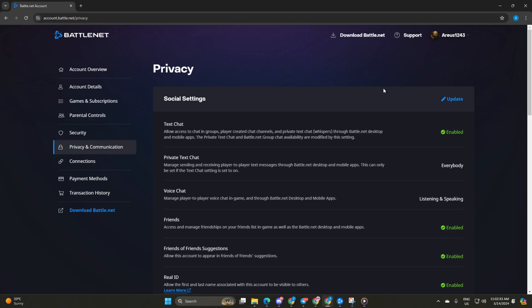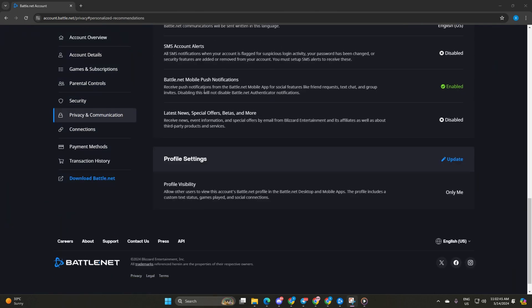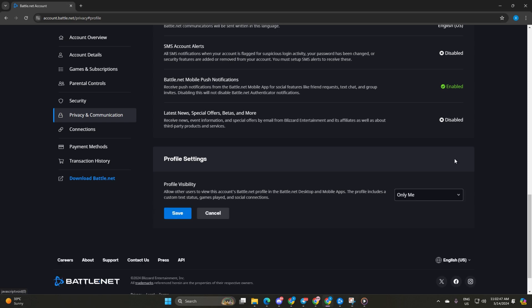Next, scroll all the way down and hit update next to profile settings. Now, just tick this box and choose only me from the drop-down menu.